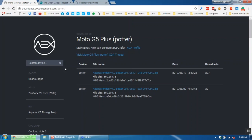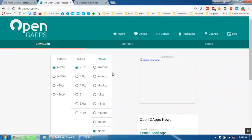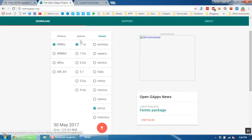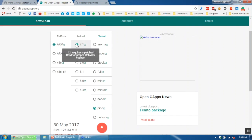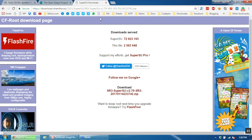After you have rooted your phone, there are three files that we need. First we need the AOSP Extended ROM file — make sure you download the latest one. Then we need the GApps for Google services: select ARM as Platform, 7.1 as Android version, and Pico as Variant. Lastly we need the SuperSU file.